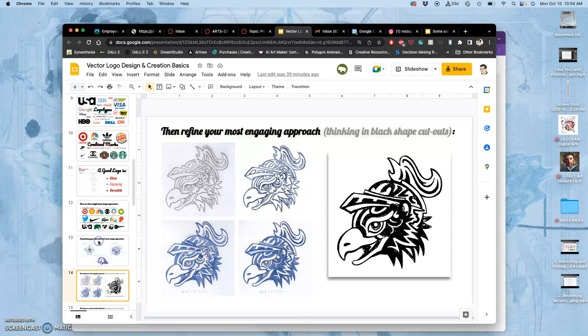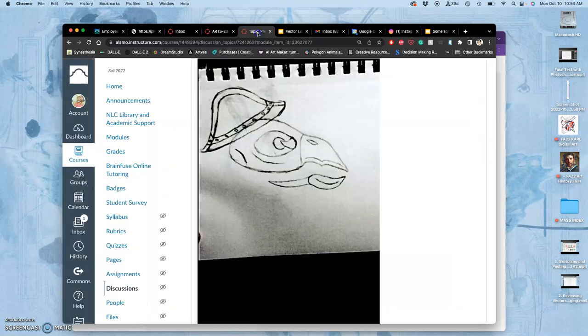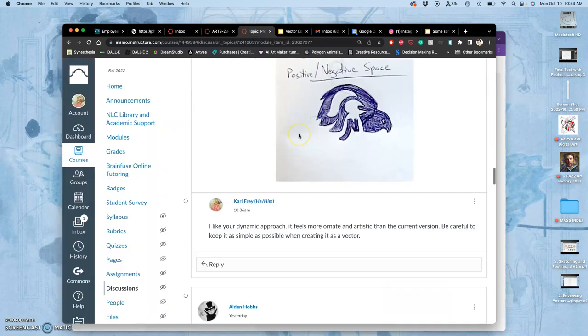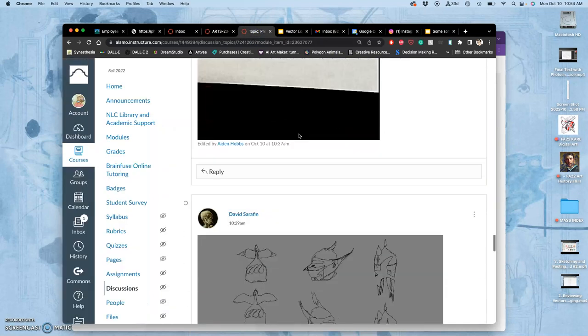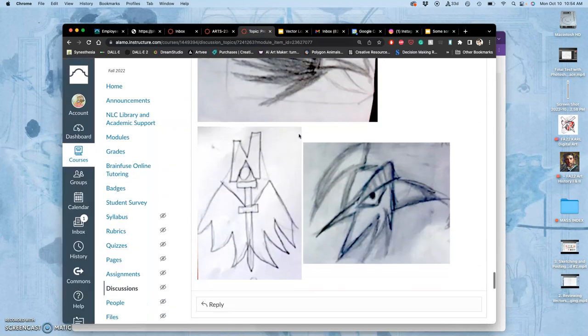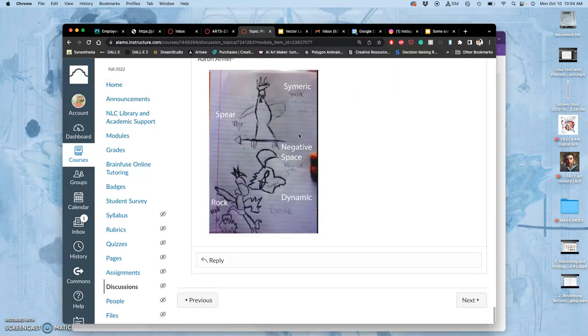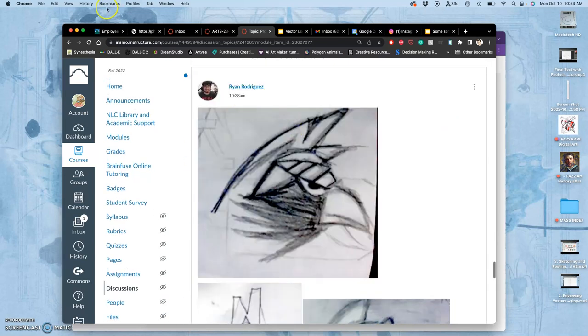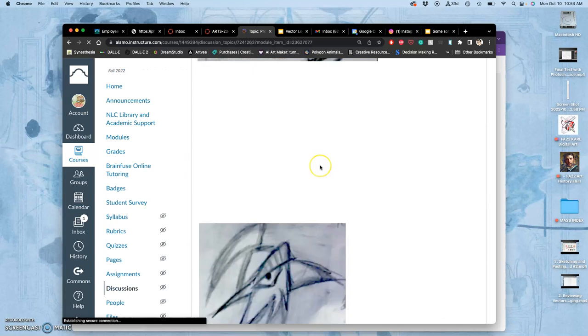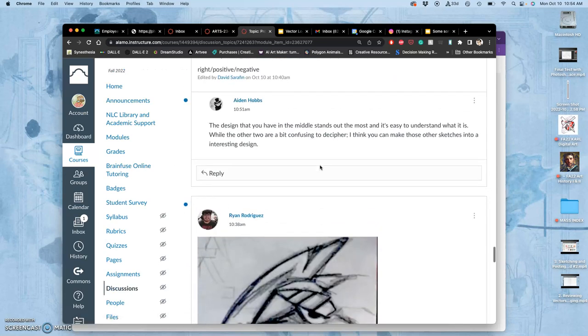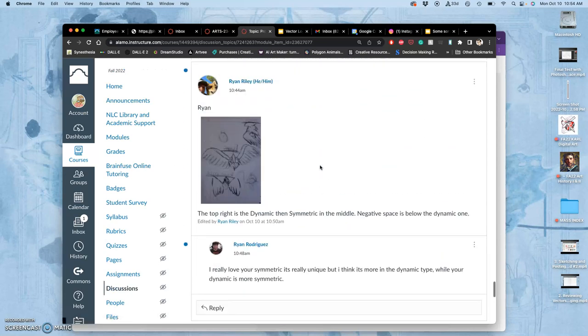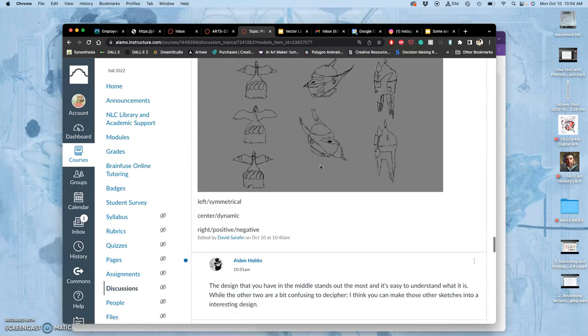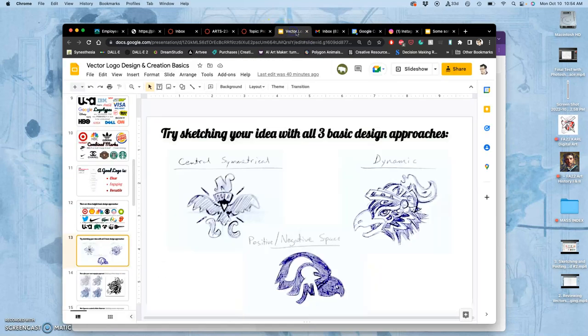Once you have posted your Proving Grounds, your different sketch approaches, and you've given input to at least one other student, but preferably more like three other students, then you will hopefully have some input to read about your own work. Once you have some divergent opinions, because this Proving Ground is all about convergent and divergent thinking in the design process.